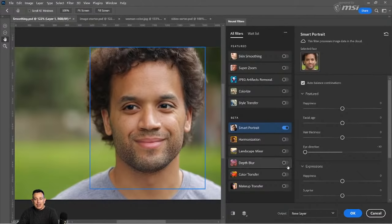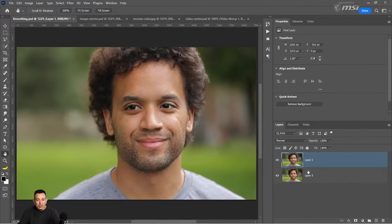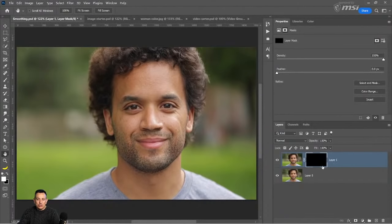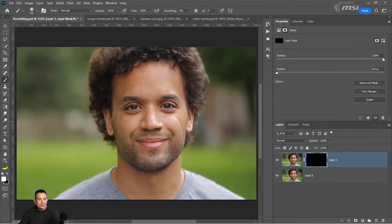I would recommend using the eye direction slider — this one does generate good results. If you decide to use this option, I would recommend outputting to a new layer, pressing OK, and doing what we did earlier. Hold Alt on Windows, Option on the Mac, and click on the Layer Mask icon to create a black mask. With a mask, black hides and white reveals, and you can just paint with white the areas that you want to reveal. And I think that does a fantastic job — before and after.